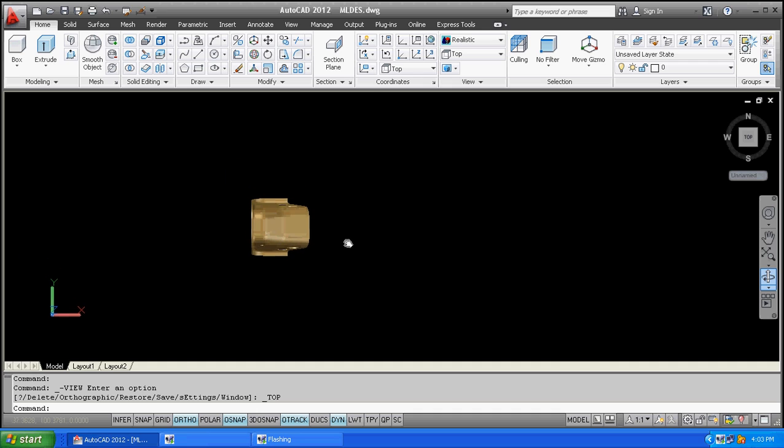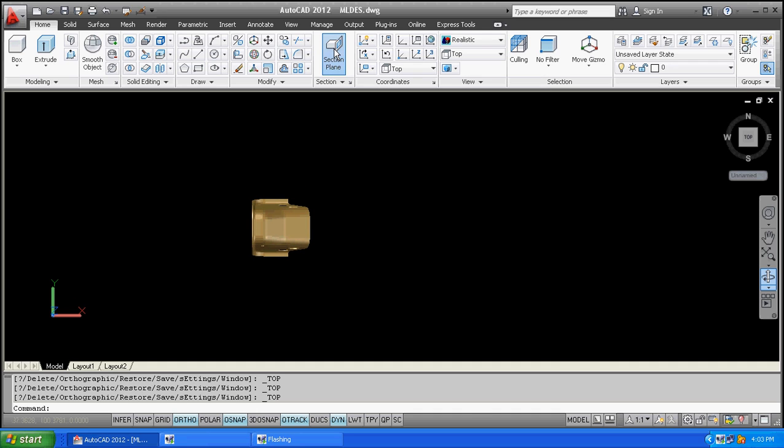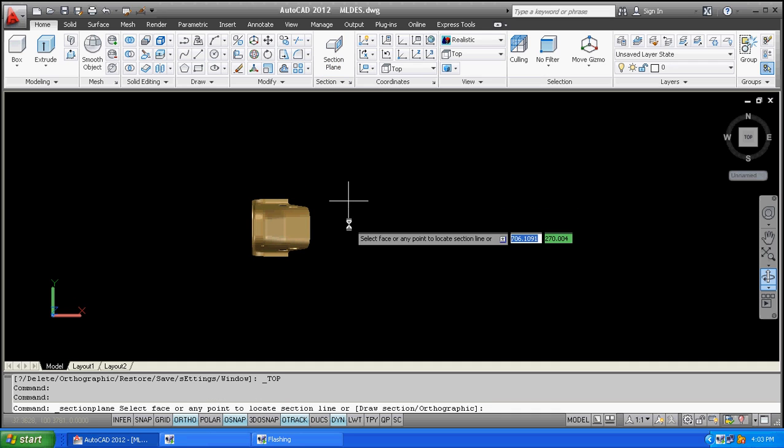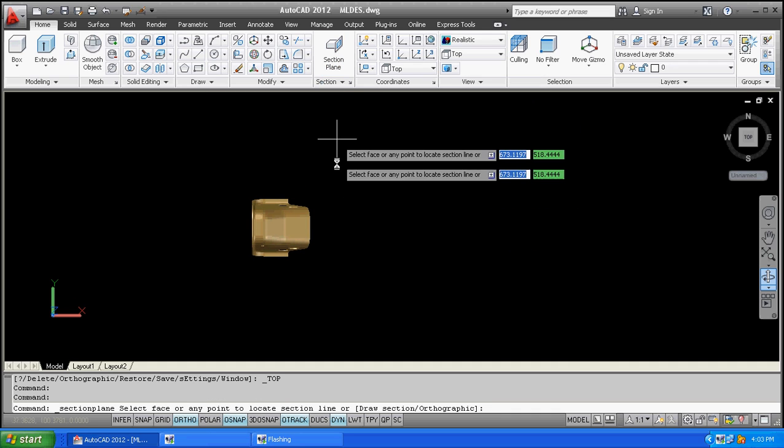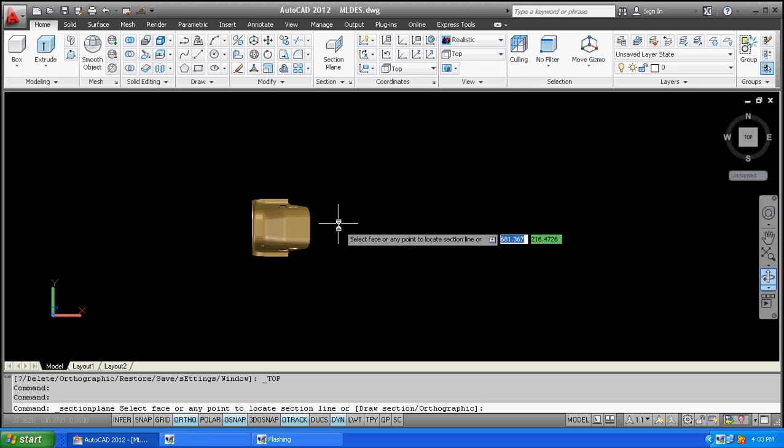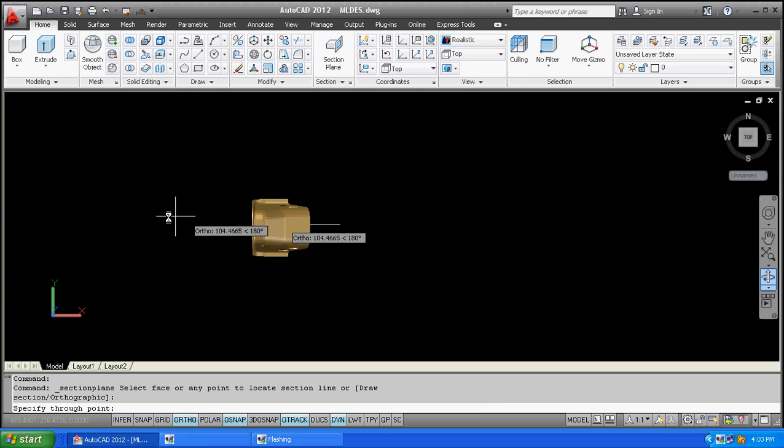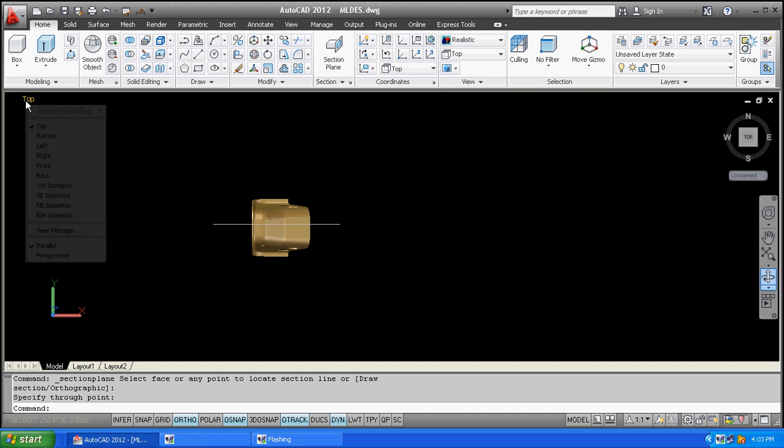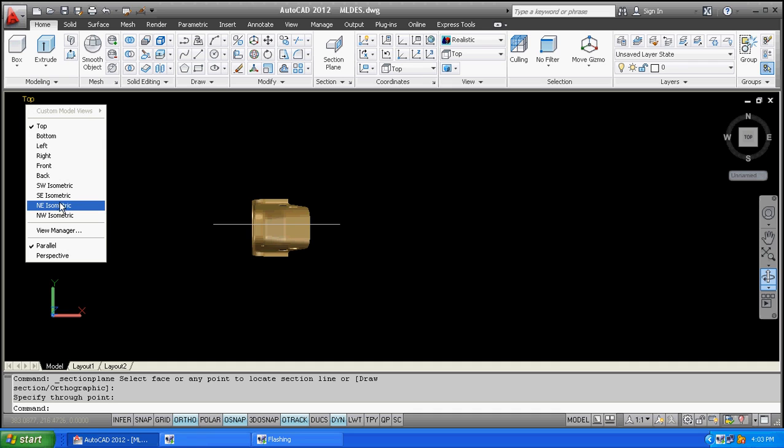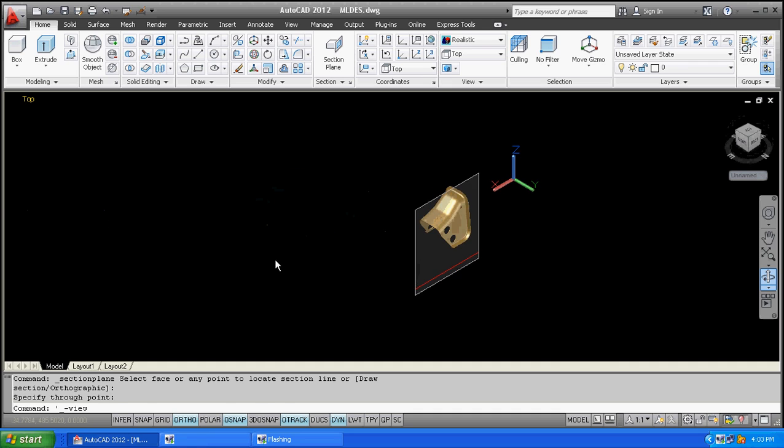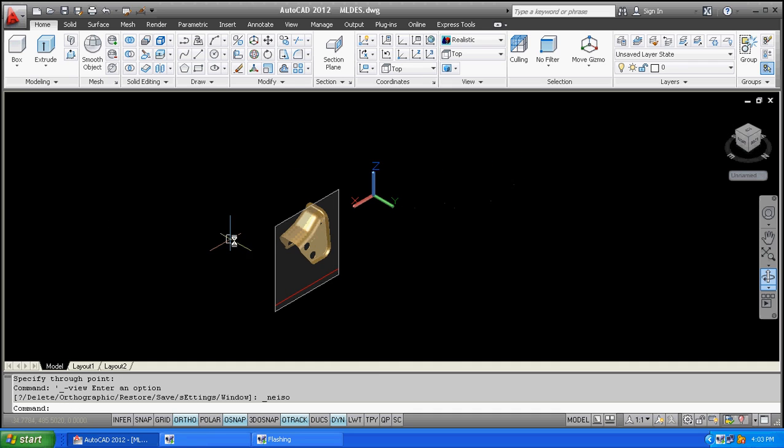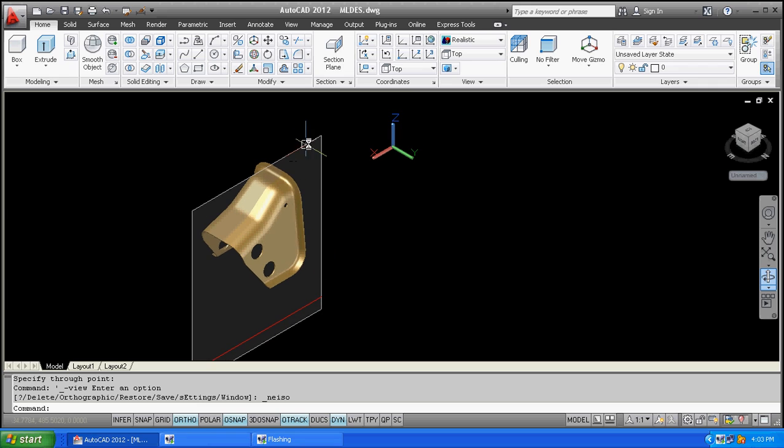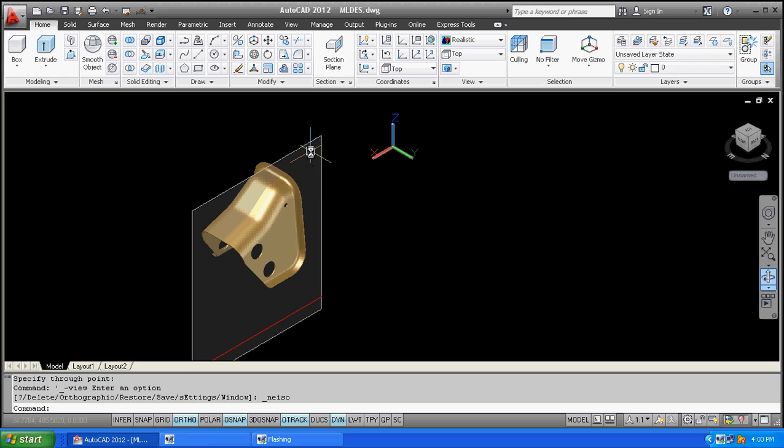Now click on the section plane, or hit on the section plane, and draw a line which appears as a line on top view. But if you see any of these views, it creates a plane. Now this plane has divided my part with some offset.